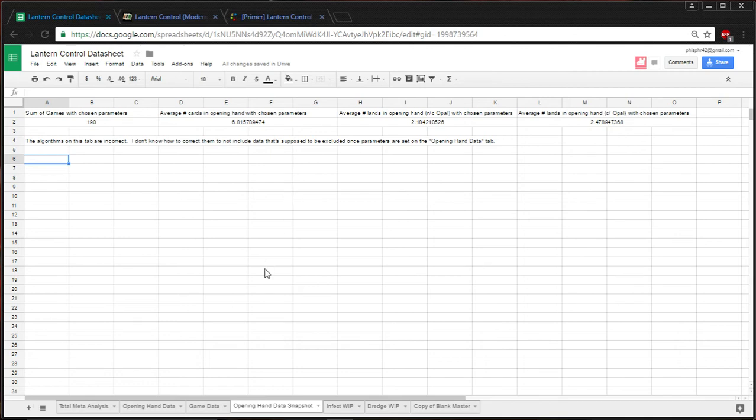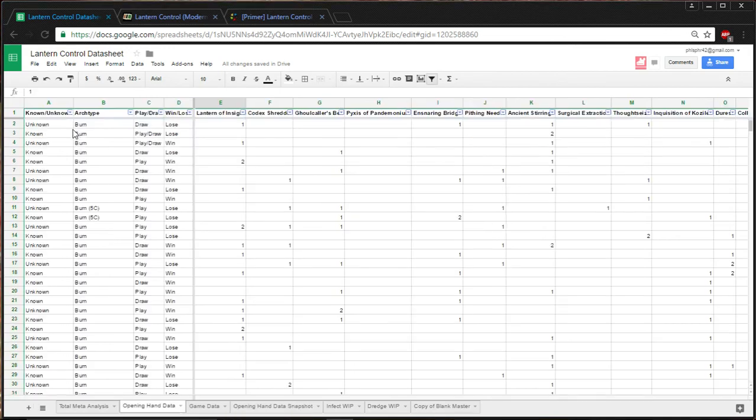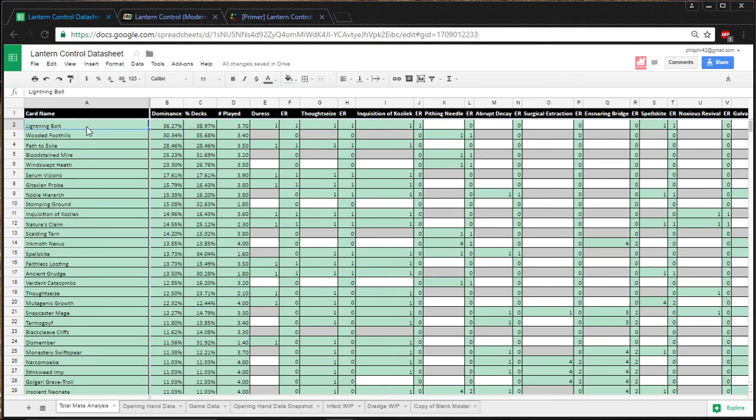So, again, hopefully, people will find this interesting. I do need to update the game data and total meta analysis, but I've been putting so much work into the opening hand data. I think people will get more information out of that. And you can get game data off of the opening hand data by looking at the win-loss ratios right here. And total meta analysis, I just get those numbers straight off of MTG Goldfish. I tweeted at Saffron Olive and MTG Goldfish to ask them if there's some way that I can just scrape the data straight off their website and have it automatically enter this, but I haven't gotten a word back.